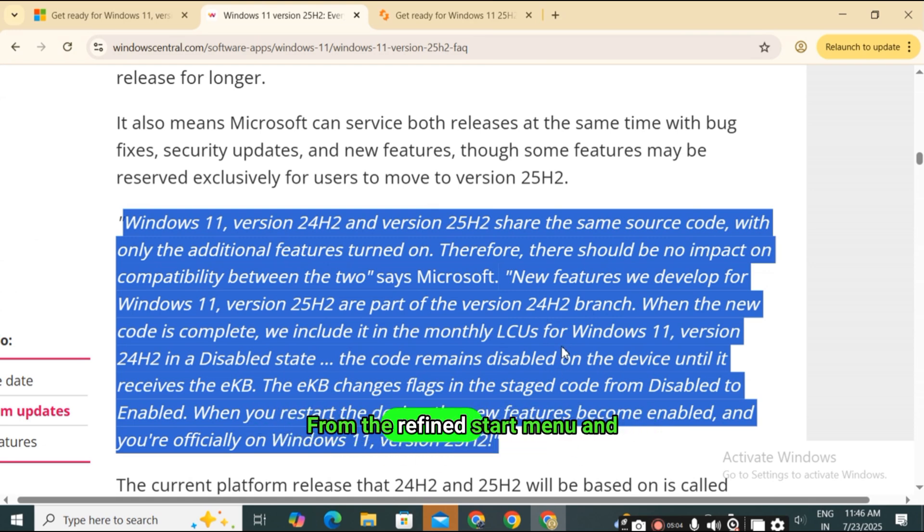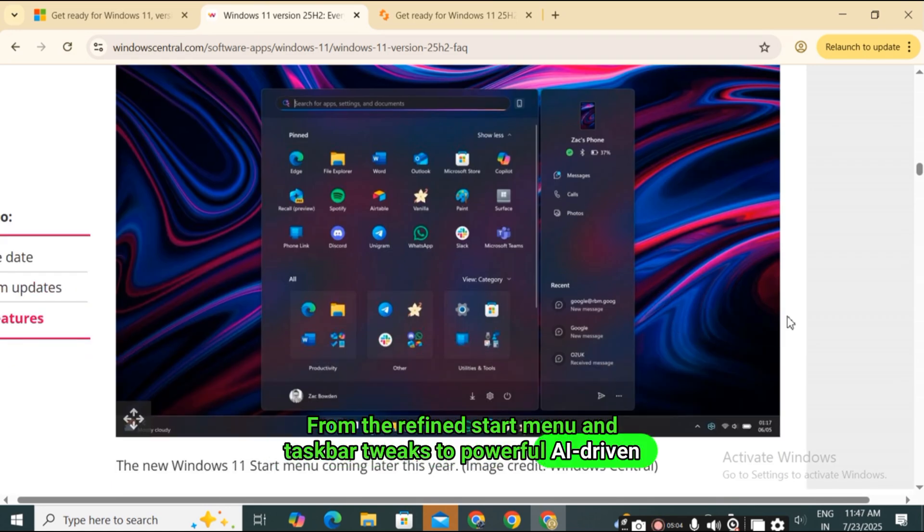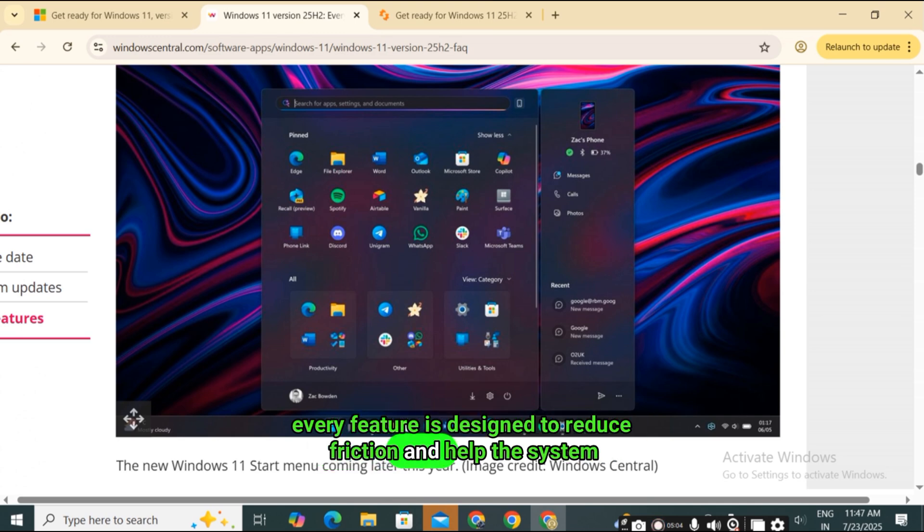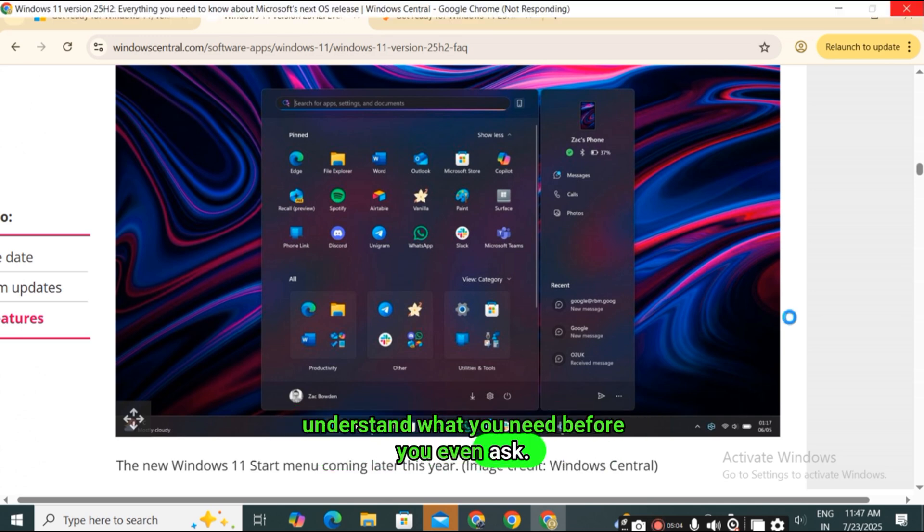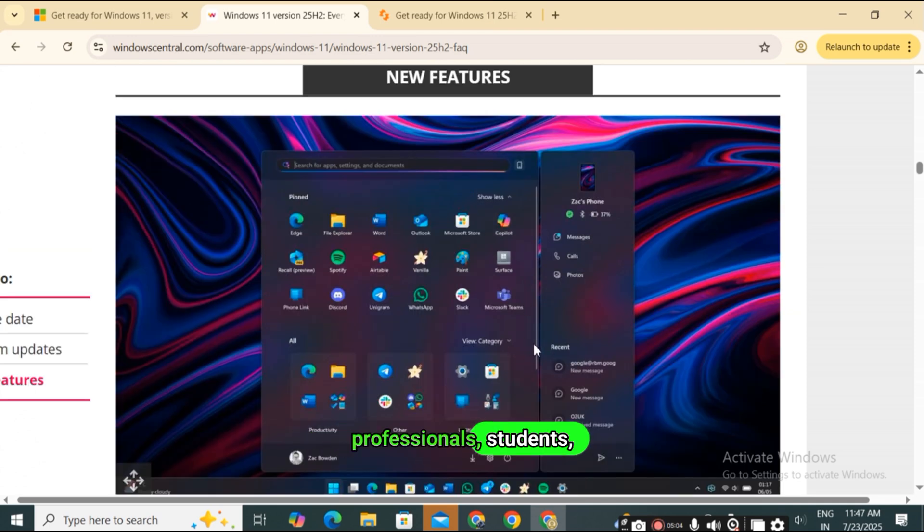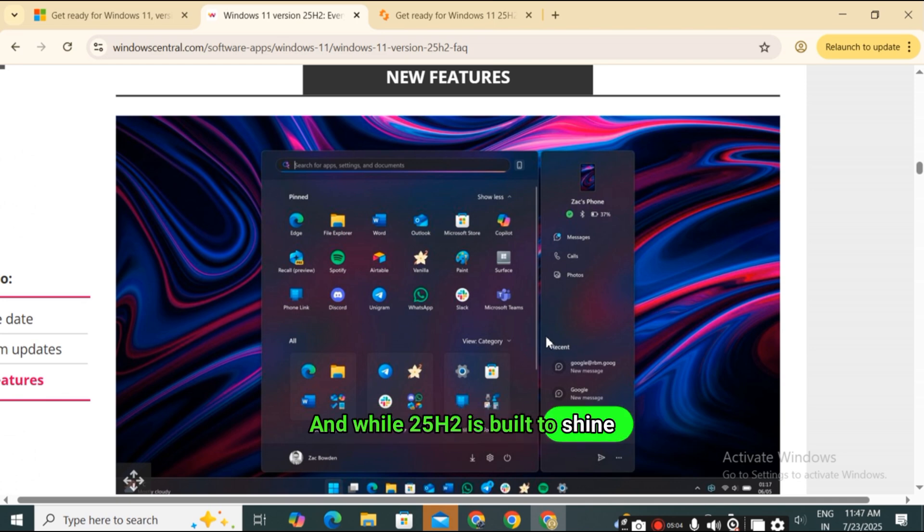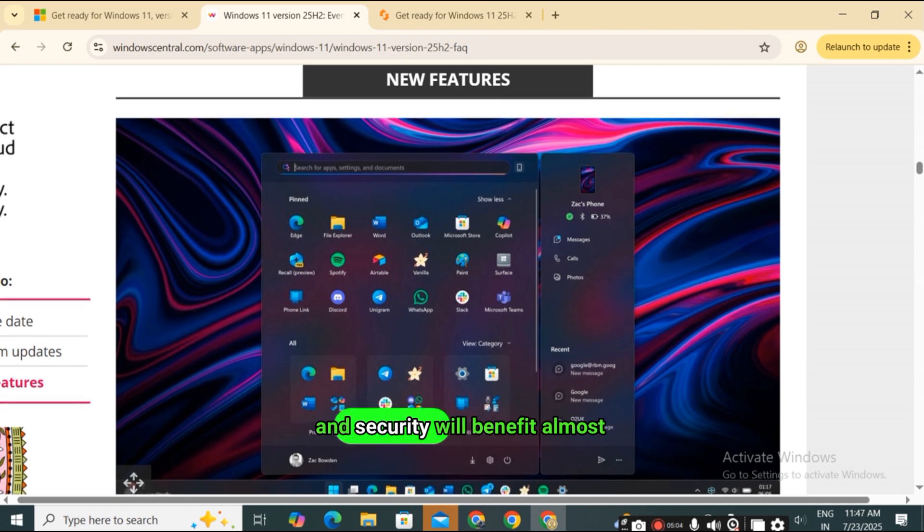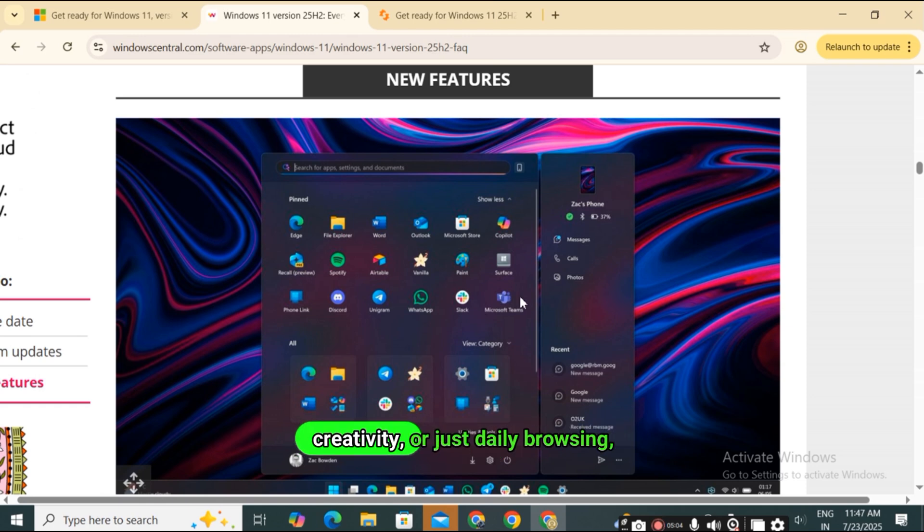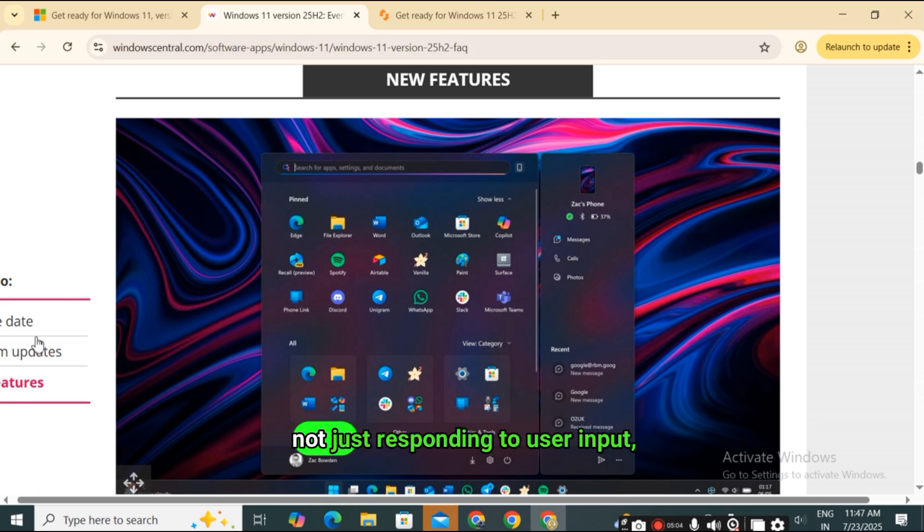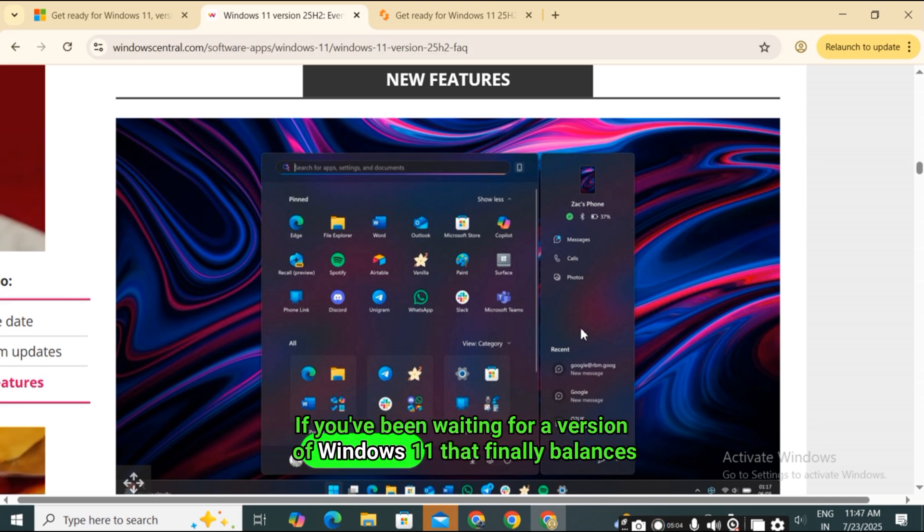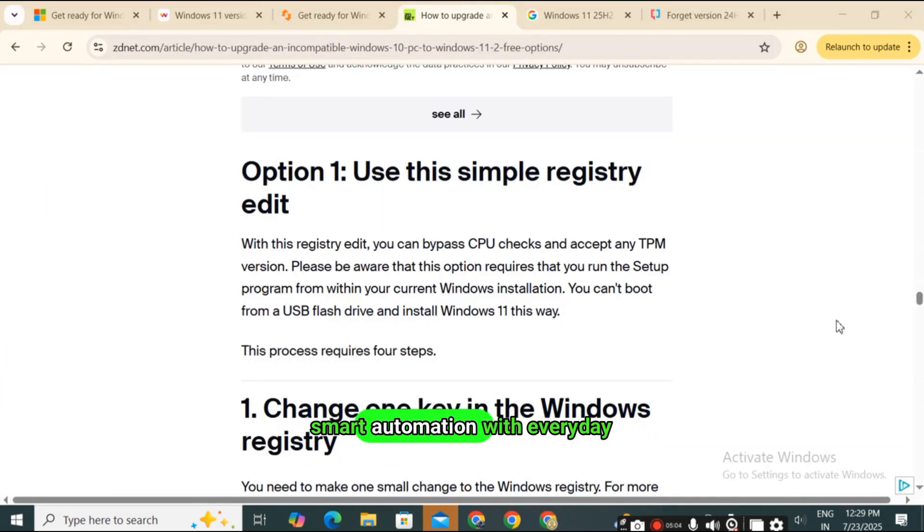From the refined start menu and taskbar tweaks to powerful AI-driven tools like Copilot and Click-to-Do, every feature is designed to reduce friction and help the system understand what you need before you even ask. It's a meaningful update for creators, professionals, students, and everyday users alike. And while 25H2 is built to shine brightest on Copilot plus hardware, the broader improvements in performance, energy efficiency, and security will benefit almost everyone. Whether you're using Windows for work, creativity, or just daily browsing, this version reflects a maturing OS that's adapting to the modern age, not just responding to user input, but learning from it.